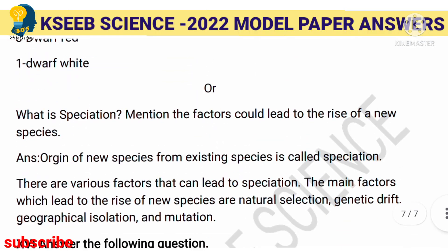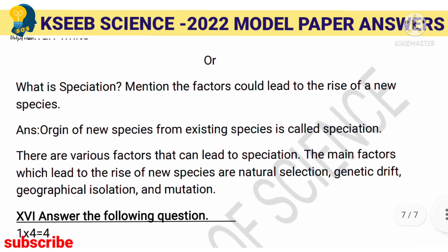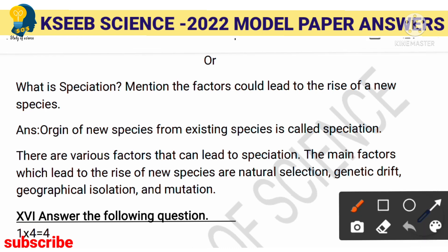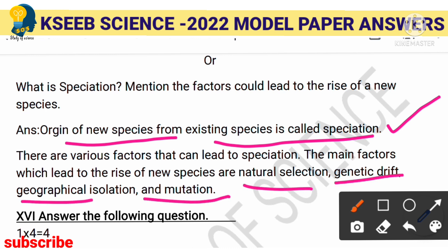What is speciation? Mention the factors that could lead to the rise of new species. Speciation is the origin of new species from existing species. The factors that lead to new species formation are natural selection, genetic drift, geographical isolation, and mutation. All these are mechanisms of evolution.